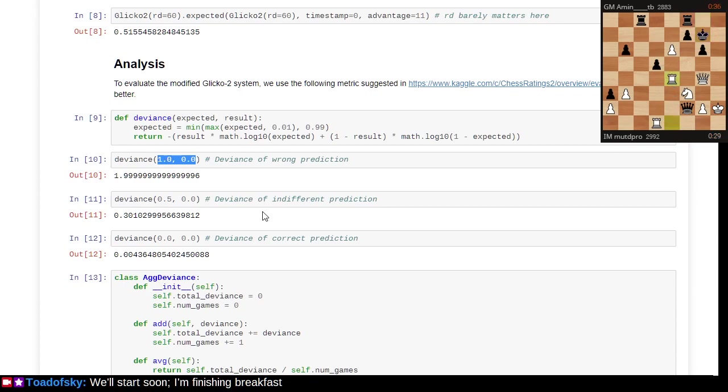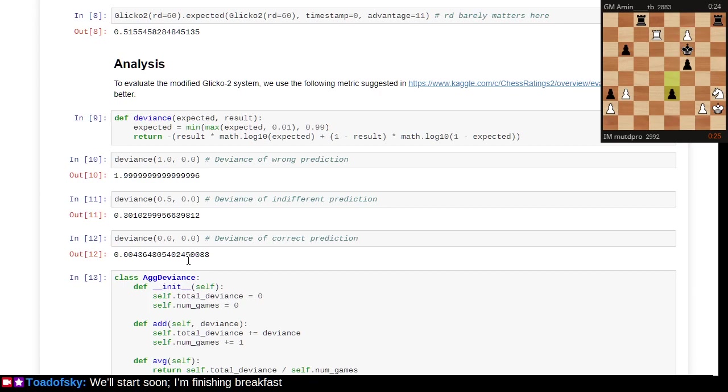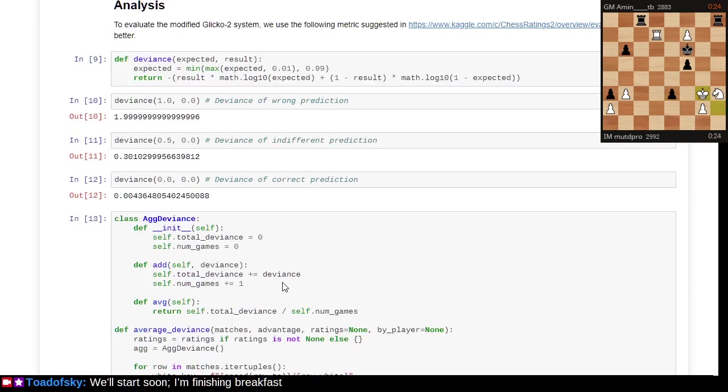You could have a maximum deviance of about two if you're predicting a win and encounter a loss in one result. If you're predicting a draw and a loss occurs, deviance is considerably less. With a correct prediction, deviance is minimal.